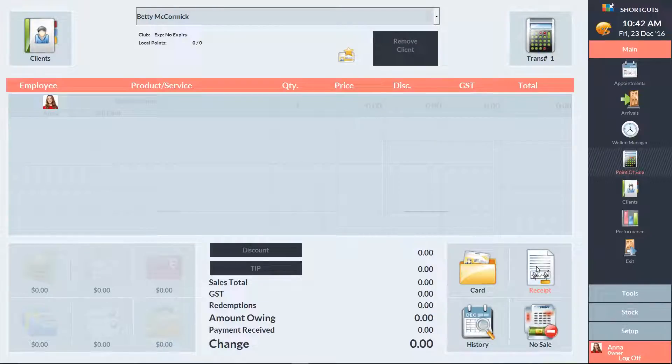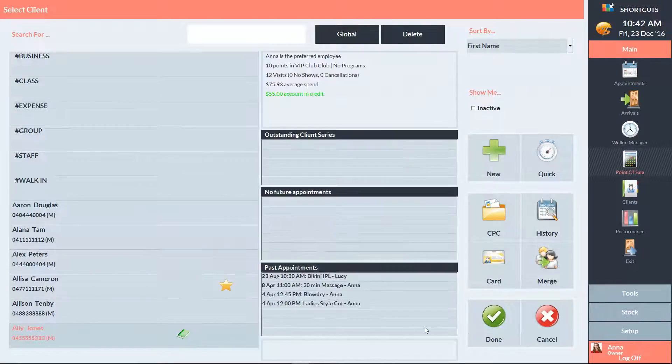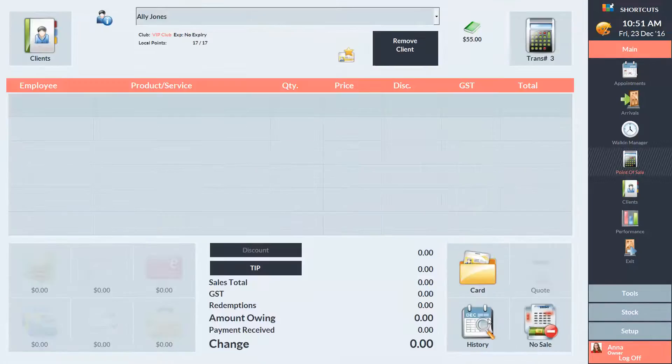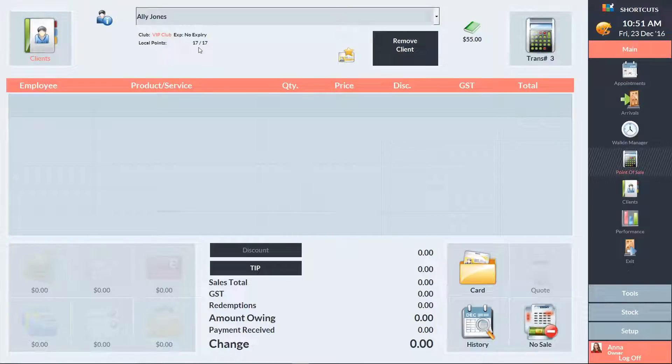Once a client has accumulated points, they can use these points to pay for items at the point of sale. When you select the client at the point of sale, you'll see their current points displayed here. First add the relevant items to the sale.